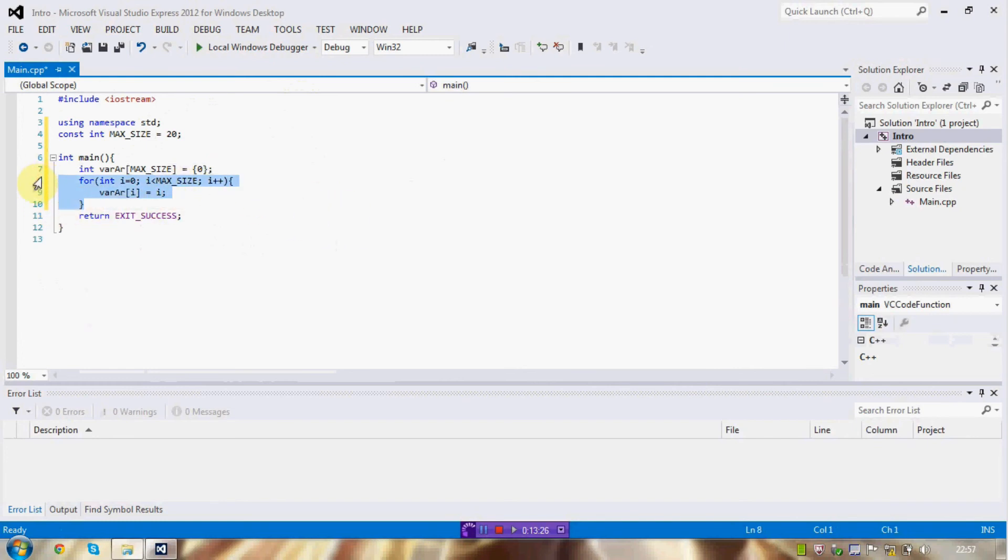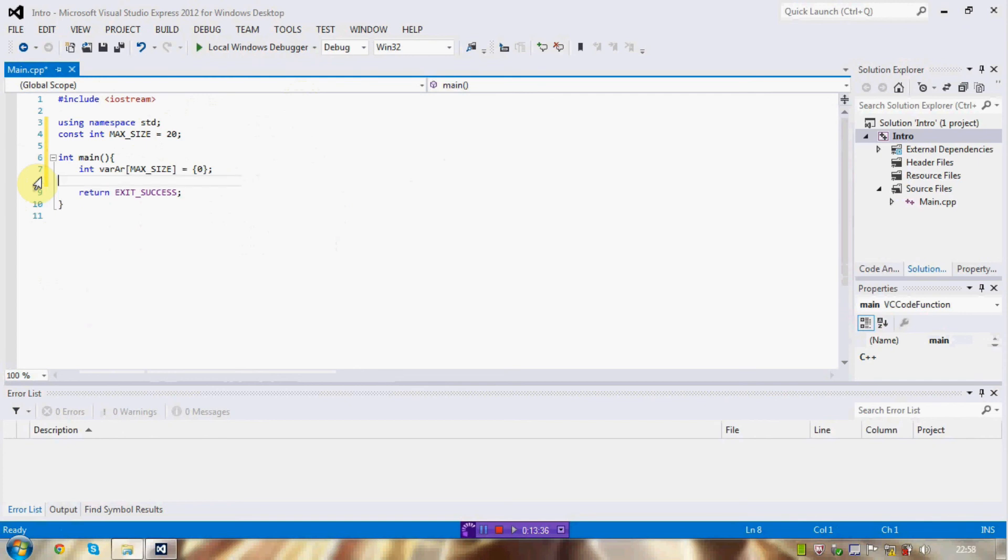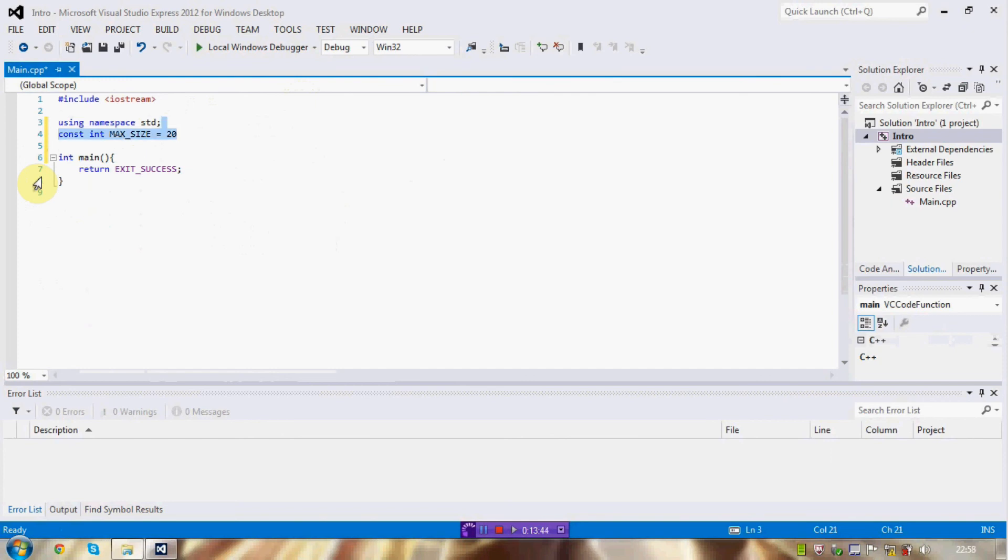There are, of course, other places where you use constants and arrays and for loops. But, hopefully this covers the basics of that. And, I'm hoping that I've covered everything I need to. Because, I sort of came into this completely unprepared, as you might have guessed.